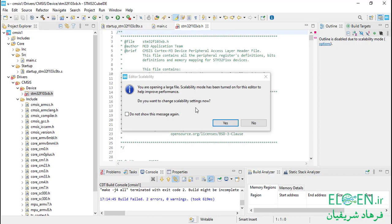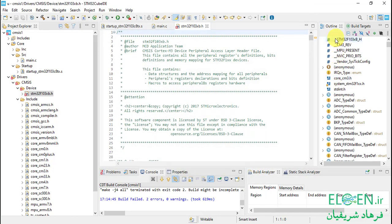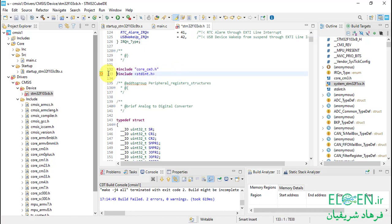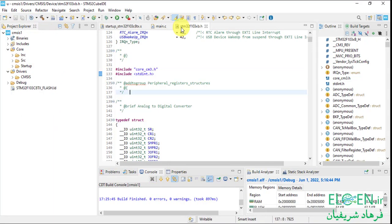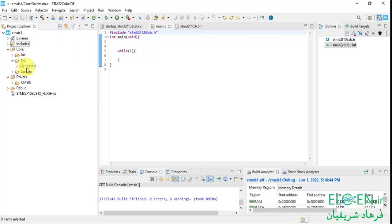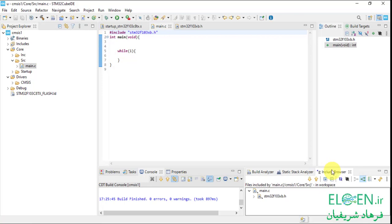We have two errors from this file. Open the device peripheral access layer header file. We want to change a scalability setting. Click Yes. If you check this option, the outline is going to be disabled; if you uncheck it, the outline will be enabled and we can see the content of our file in the outline view. Click on this to find the error source — we don't have the system file anymore but it's still included here. Remove it, then compile again. No errors and no warnings.